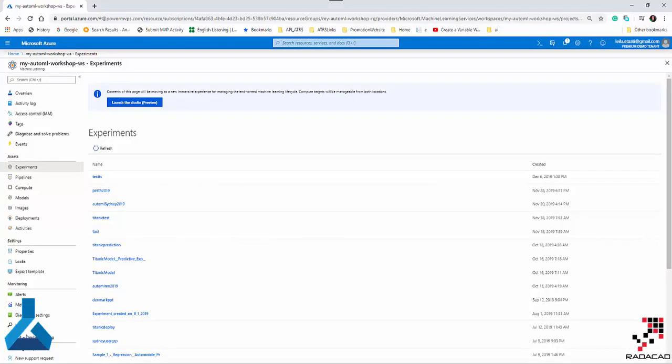Hello everyone. In this short video, I'm going to talk about the new interface of Microsoft Azure Machine Learning Workspace — the new one that was introduced at Ignite 2019 in November, just about a month ago.